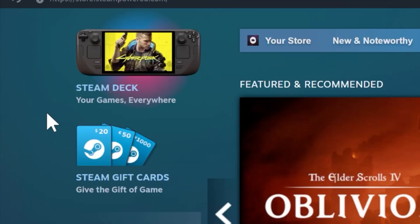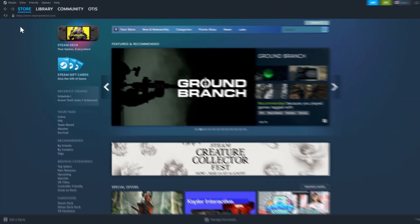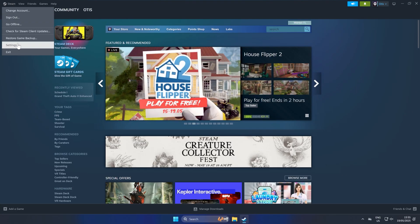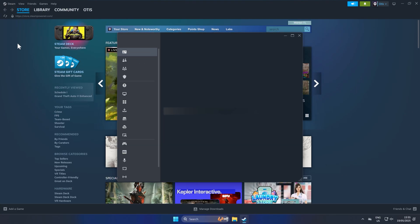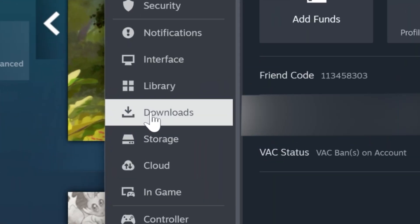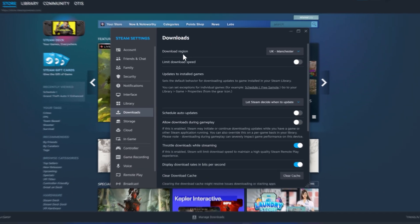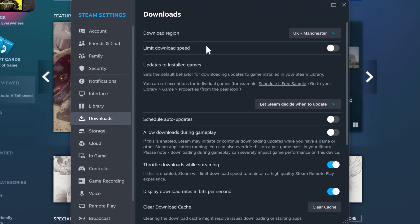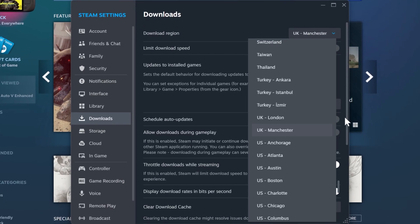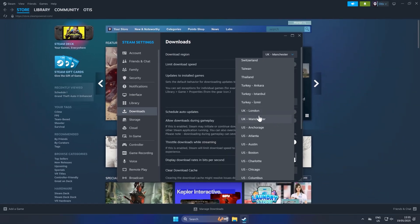Now open up Steam. We're going to learn some really fast ways to improve your download speed. Click Steam and then click settings and then go to downloads in the left hand menu. Now from here where it says download region, click this drop down and select the closest one to you.